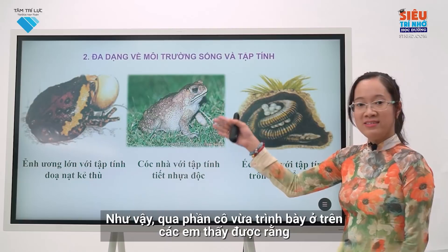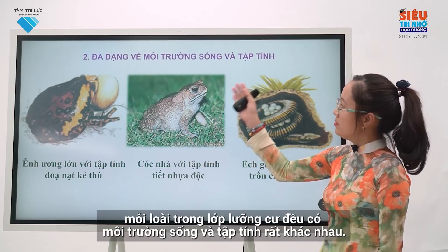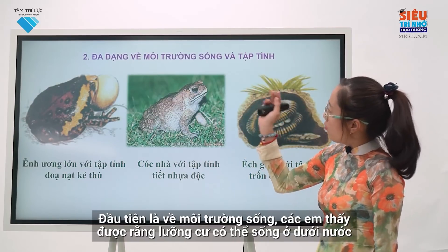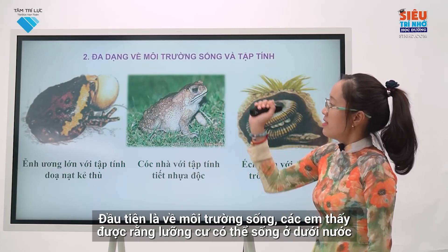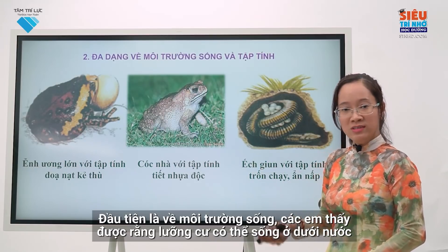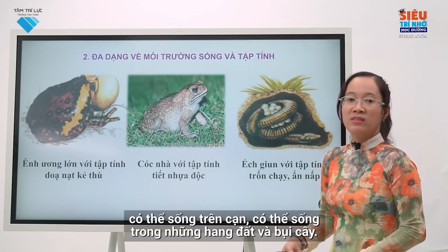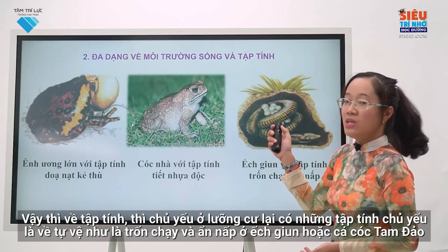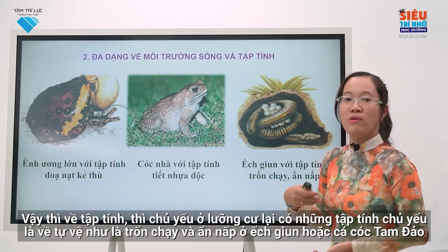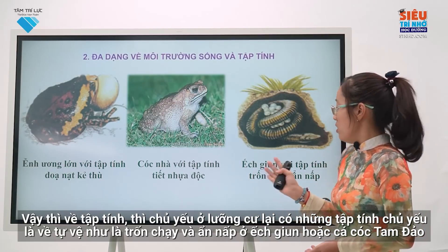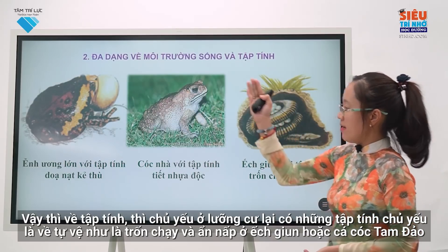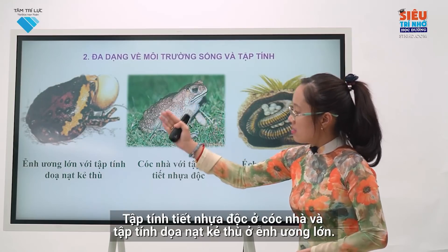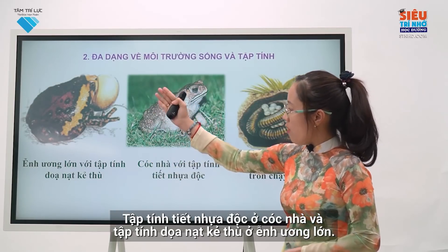Through the part just presented, you can see that each amphibian species has very different habitats and behaviors. In terms of habitat, amphibians can live underwater, on land, in soil burrows, and in bushes. In terms of behavior, amphibians primarily use self-defense strategies such as running and hiding — as seen in Ichthyophis glutinosus and Tamdao salamanders — toxic secretion in house toads, and intimidating the enemy in large banded bullfrogs.